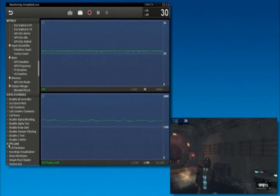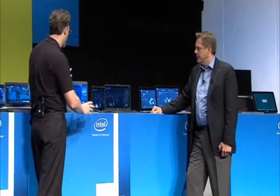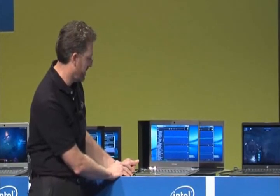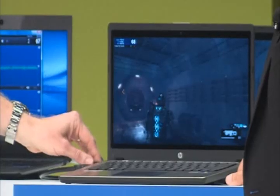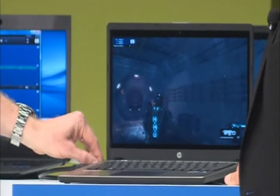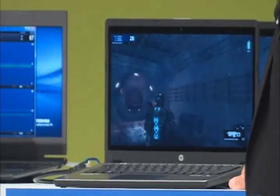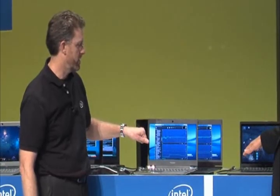That was a pretty successful experiment — you can see it's running 30 frames a second and the experience is still pretty good. Beart thought that was a good experiment, so they actually took that code and put it in their game. Now I'm going to go ahead and pull the power, and you can see what happens.